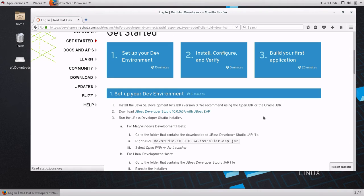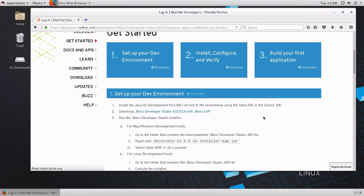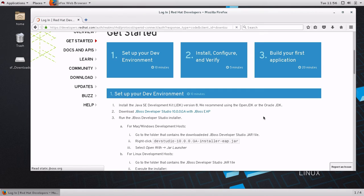As you will see, setting up JBoss EAP is actually very easy. First step is to make sure that we have version 8 of Java Development Kit installed. Next step is to download both the development tools like an IDE and the application server itself.